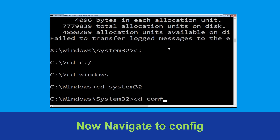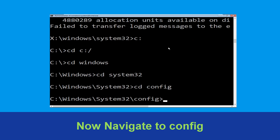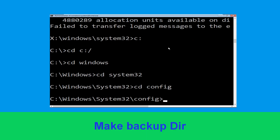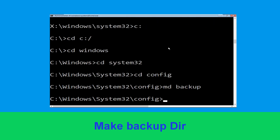Now execute this command: type cd config and simply hit Enter. Then type md backup and hit Enter.